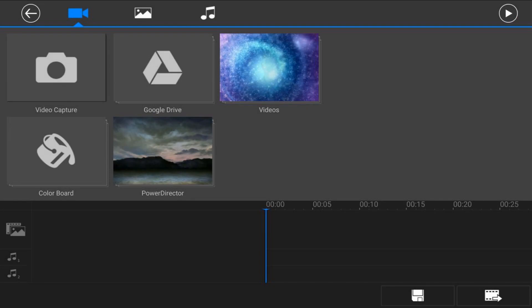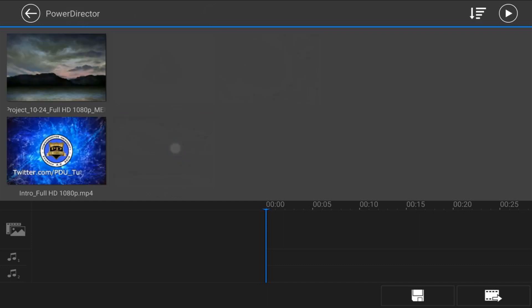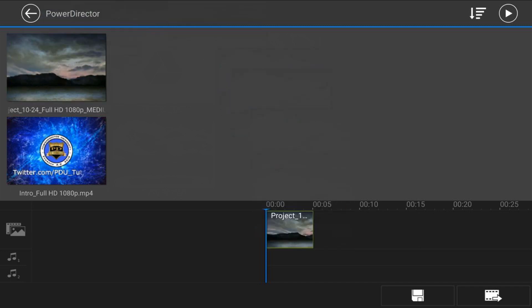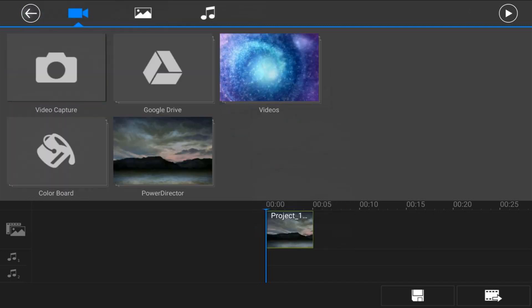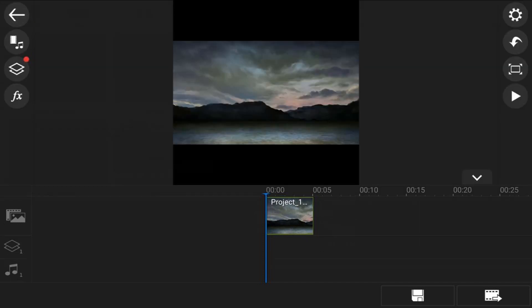We want to make sure that we're on the Video tab, and then we want to tap on the location that has our assets that we want to use. We want to select that asset and then tap on the little plus sign in the middle so that it adds it to the timeline. Now that we're done with that, we'll tap back and tap back one more time, and we are back in the main editing screen.